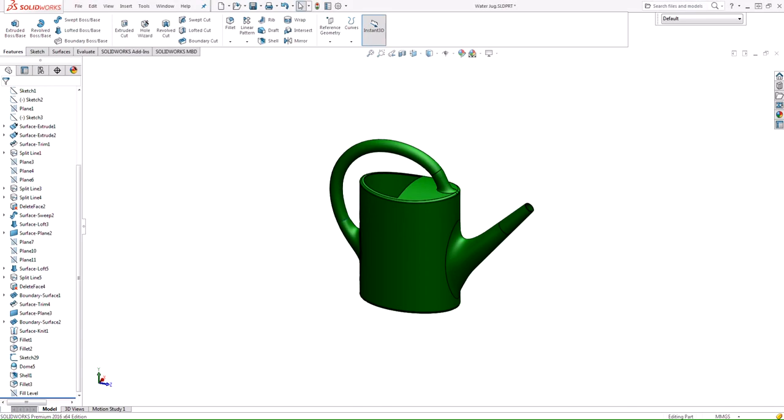Hello everyone, my name is Silvio Perez and I'm an application engineer here at Hawkroot Systems. In today's video I want to show you how to find the volume inside a hollow part such as this watering jug, where I want to know how much volume this pail can hold.